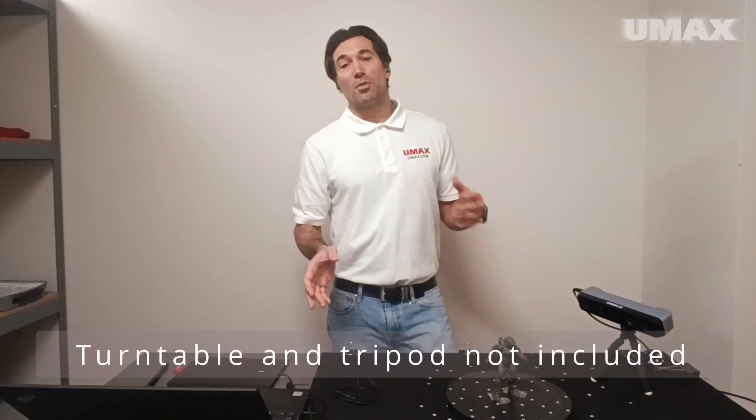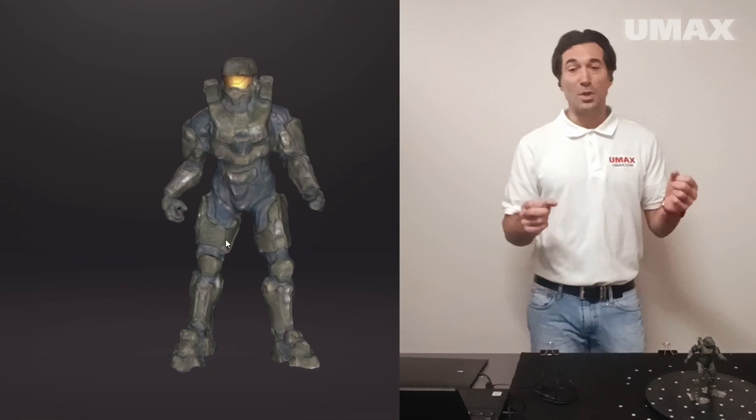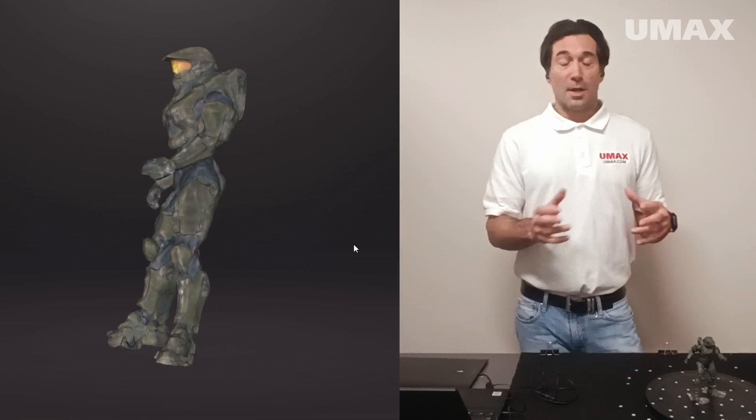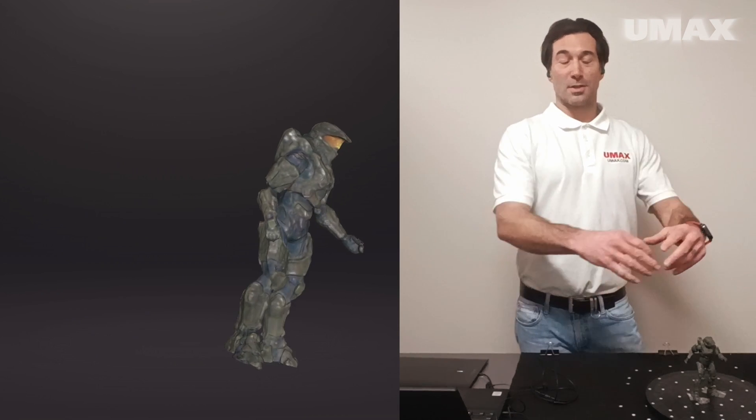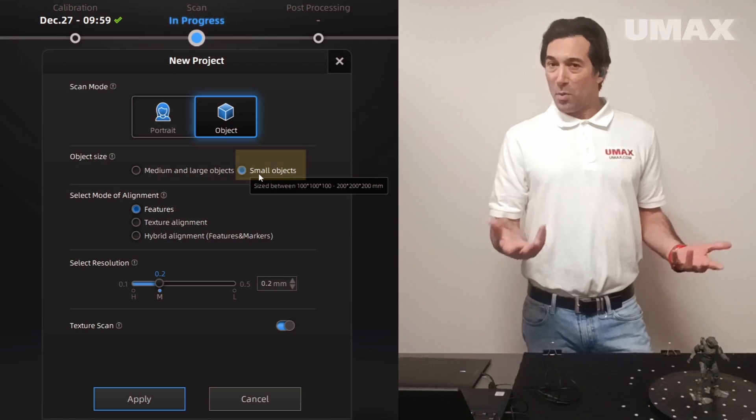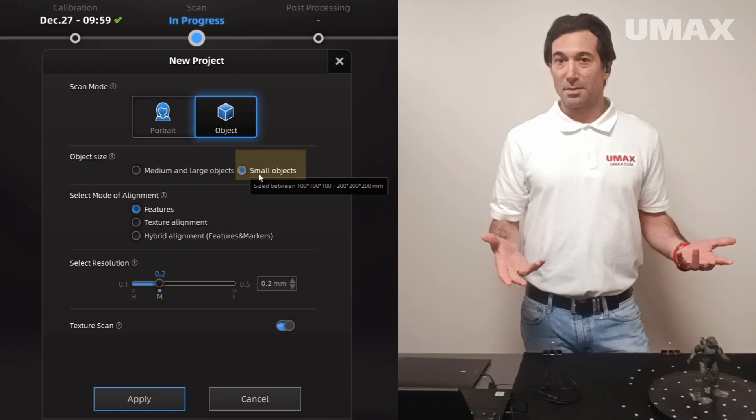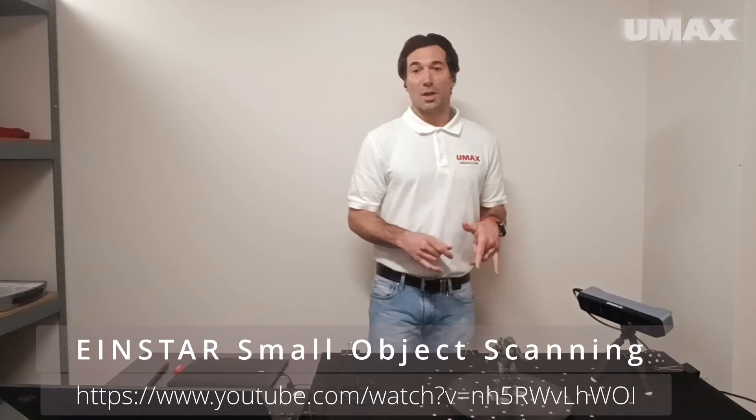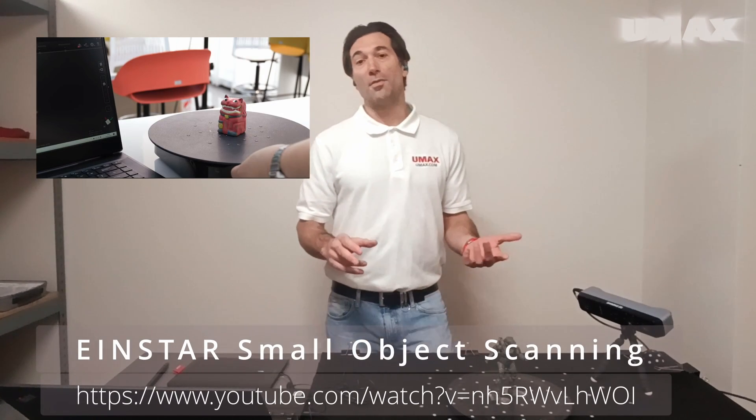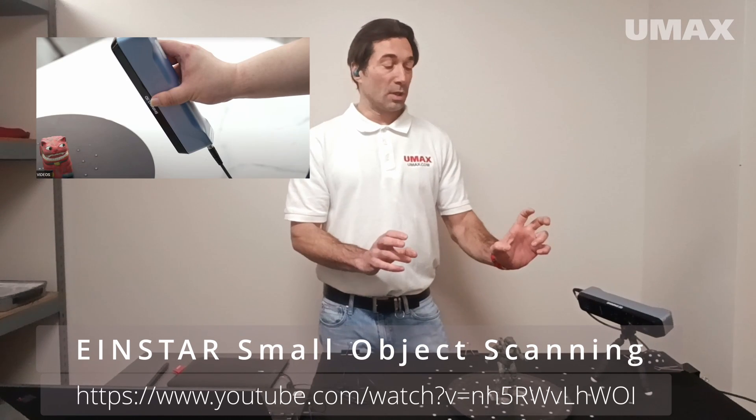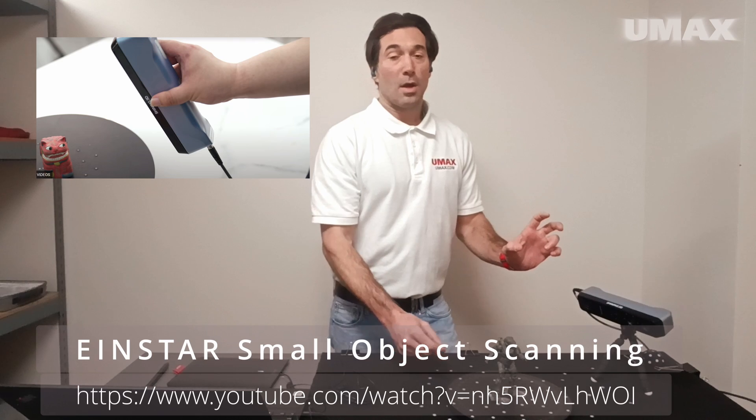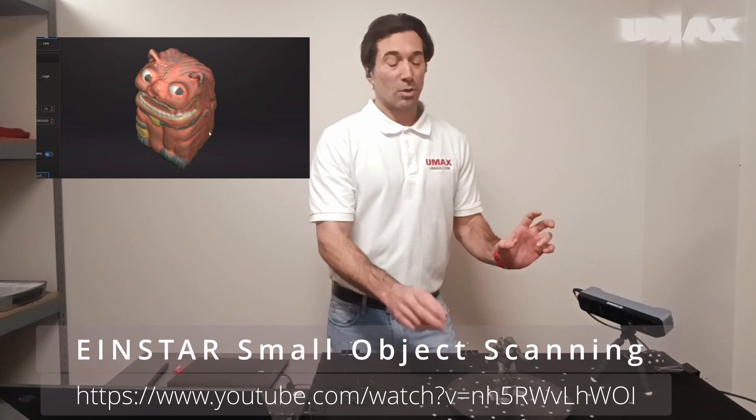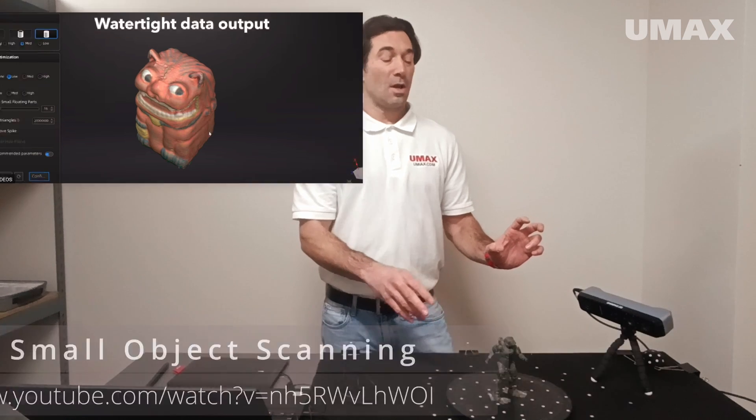So we ended up reaching out to Shining3D's tech support a second time. We showed them that we were able to capture the object detail of a small object using medium to large settings and tracking markers with hybrid alignment. And we asked them, when would we be able to use small settings and how would we go about doing it? So they directed us to a video that they had done without any dialogue, showing one of their technicians using a turntable and holding the Einstar in a static position and turning the turntable very slowly with a small object to capture the object's details.